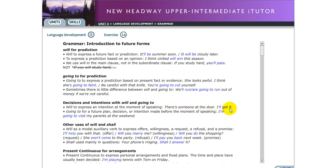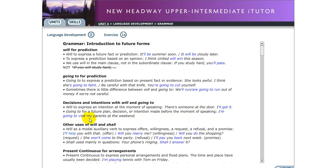Another use of 'be going to' is for future plans — a decision or intention made before the moment of speaking. For example: 'I'm going to visit my parents at the weekend.' This means you already have the plan to visit your parents — you decided before speaking.